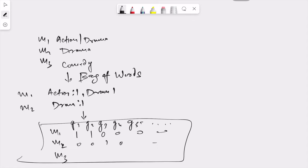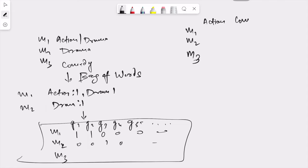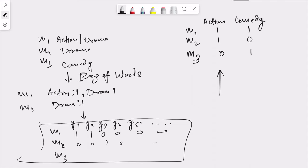Just to give you an example, I cannot demonstrate more than two dimensions on paper, so I'll take three movies and two genres: action and comedy. Movie 1 is action and comedy so it will be given as 1,1. Movie 2 is an action movie but there is no comedy. Movie 3 is not an action movie but it's just a comedy movie.